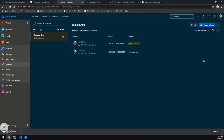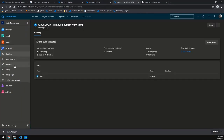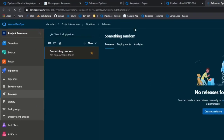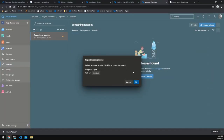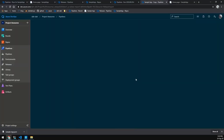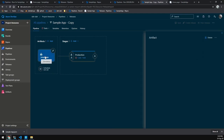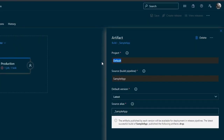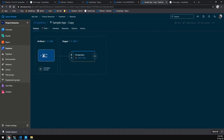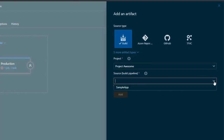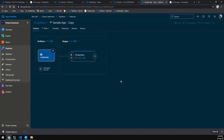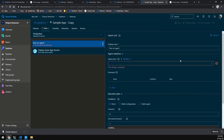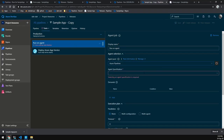While that change is pushing, we'll migrate the release itself. We hit Export and it gives us a JSON file with the whole definition in it. Then we go to Project Awesome, to the Releases tab, create a new release, and choose Import from JSON. We select that JSON file — this brings up our release. You'll notice the artifact still references the default project, so we'll delete that and add a new one for the Project Awesome project, still pointing to the sample app.